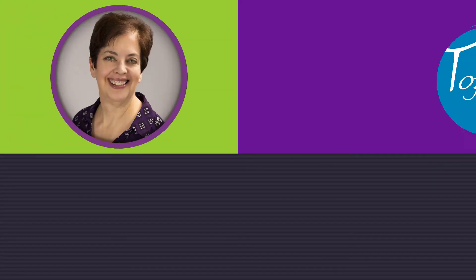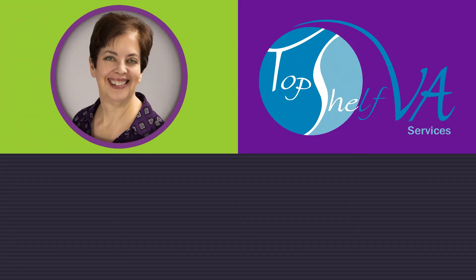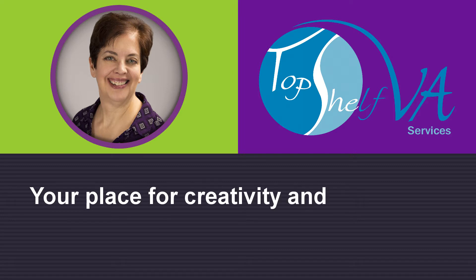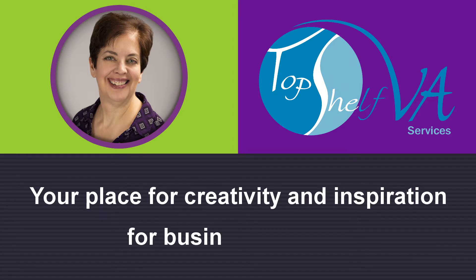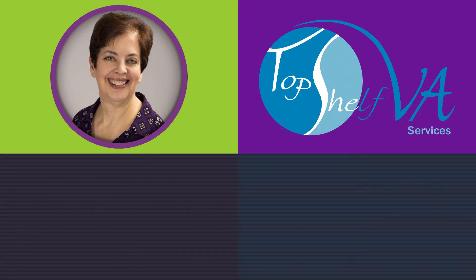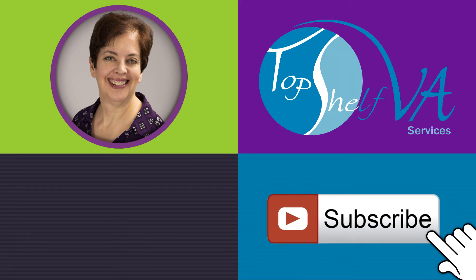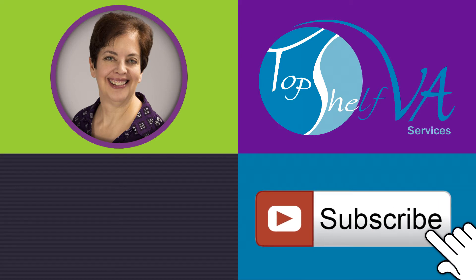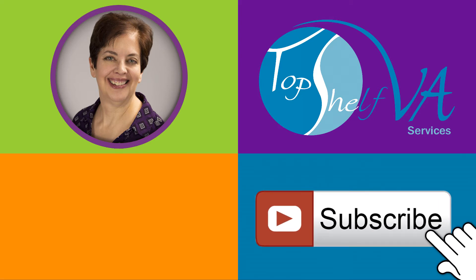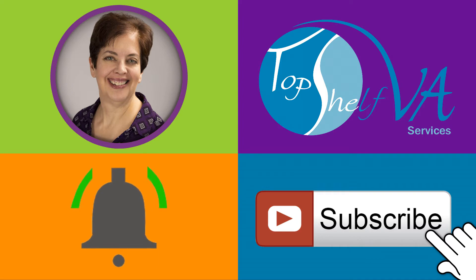I'm Naomi Skrzinski with the Top Shelf VA channel, your place for creativity and inspiration for business and life. If you're new to the channel, please take one second and click on the subscribe button, click on the bell icon, and check notifications for Top Shelf VA.